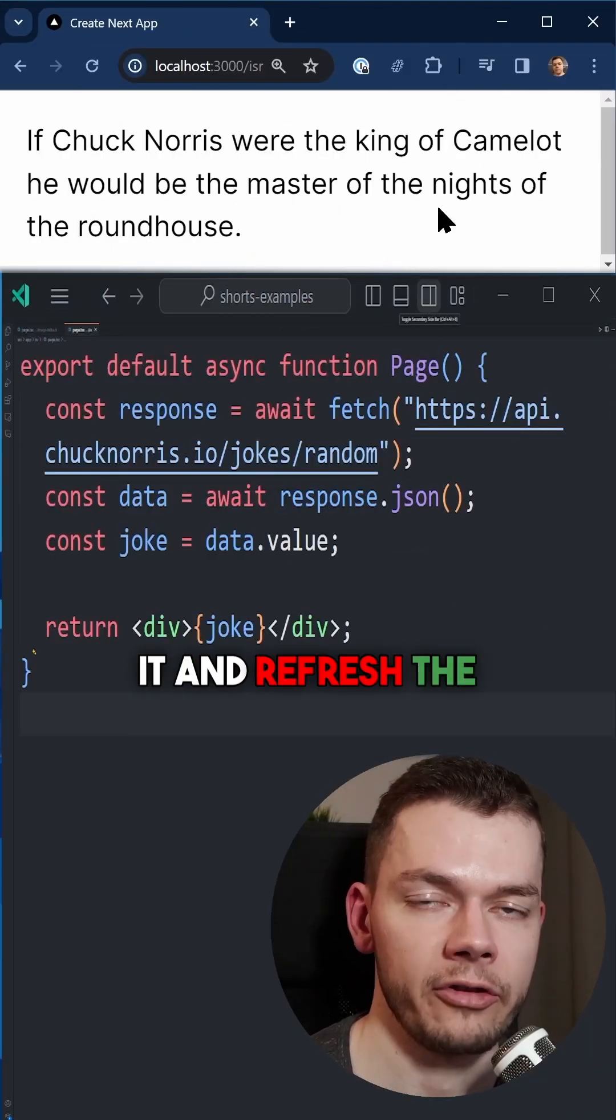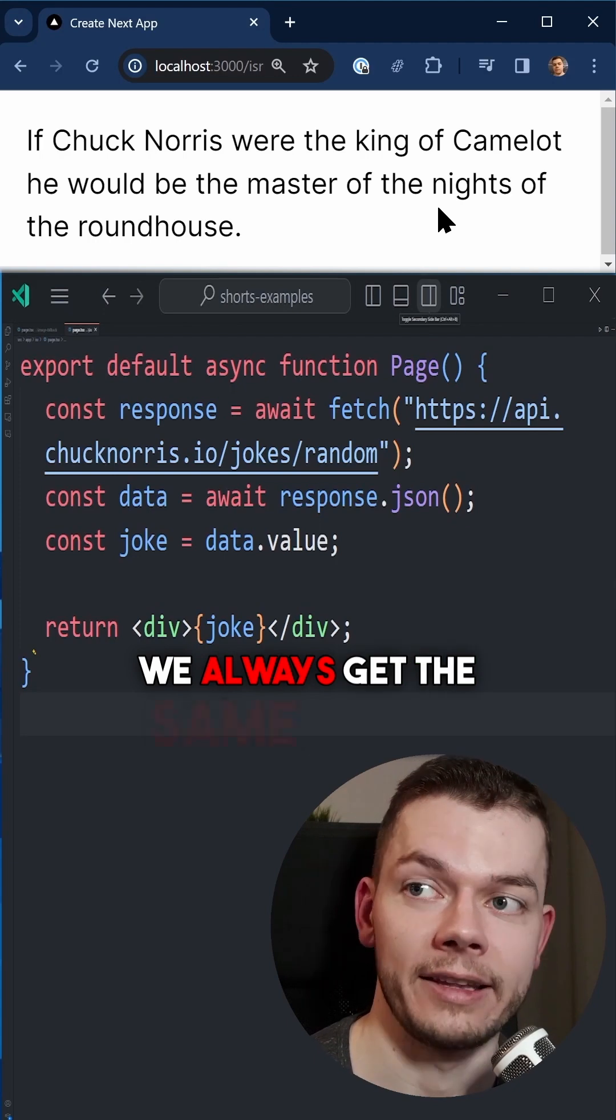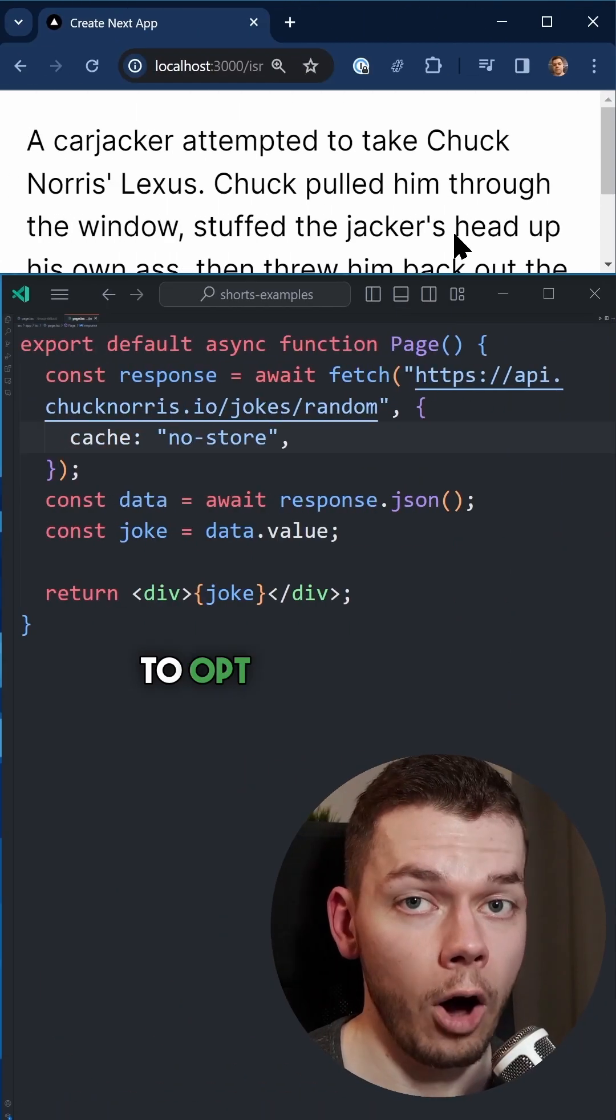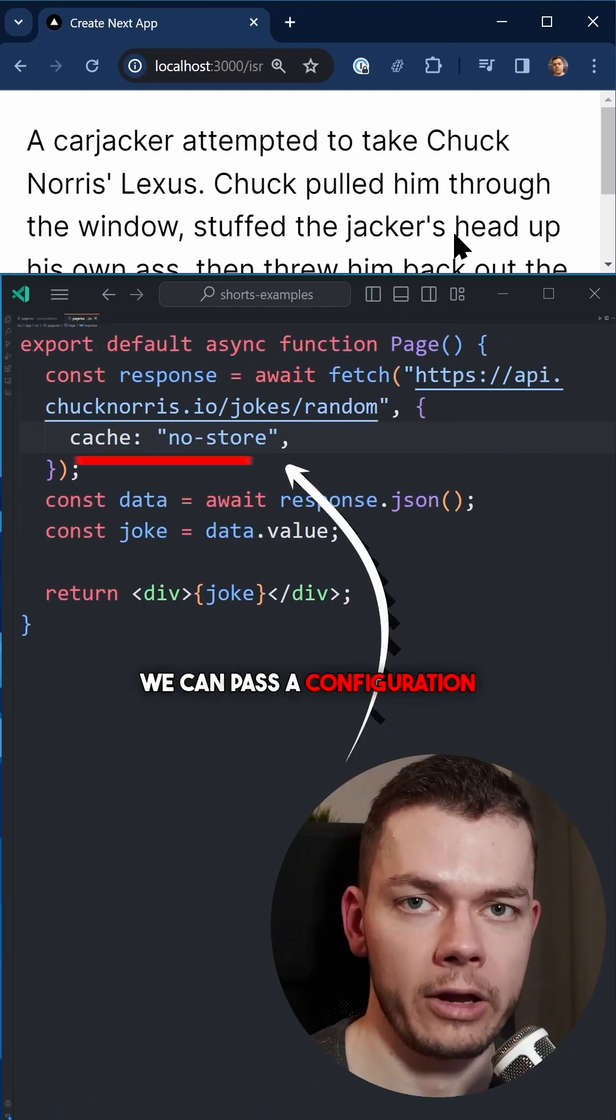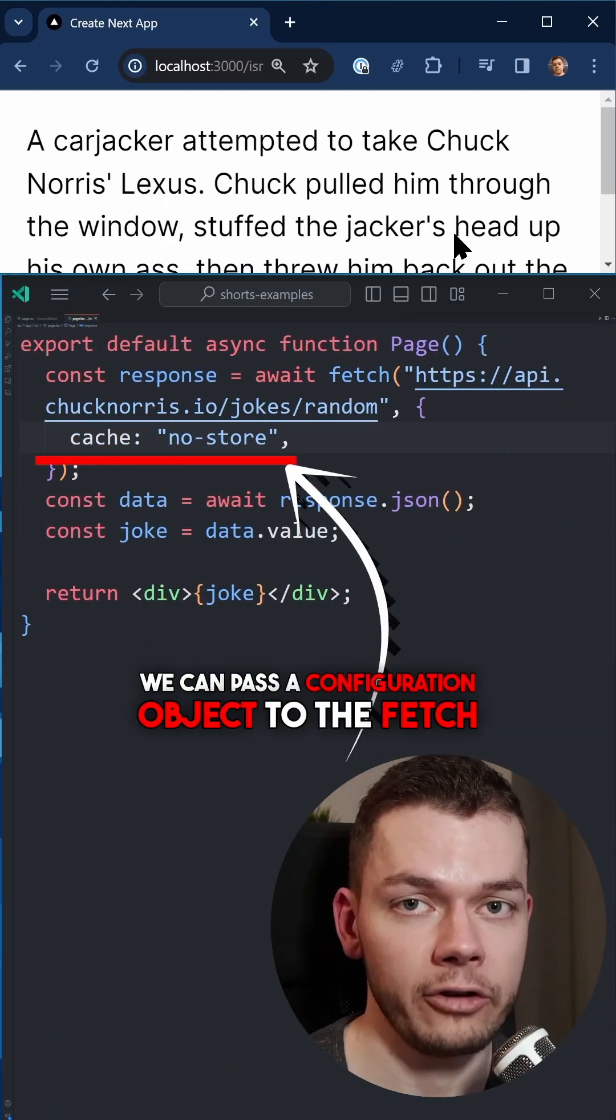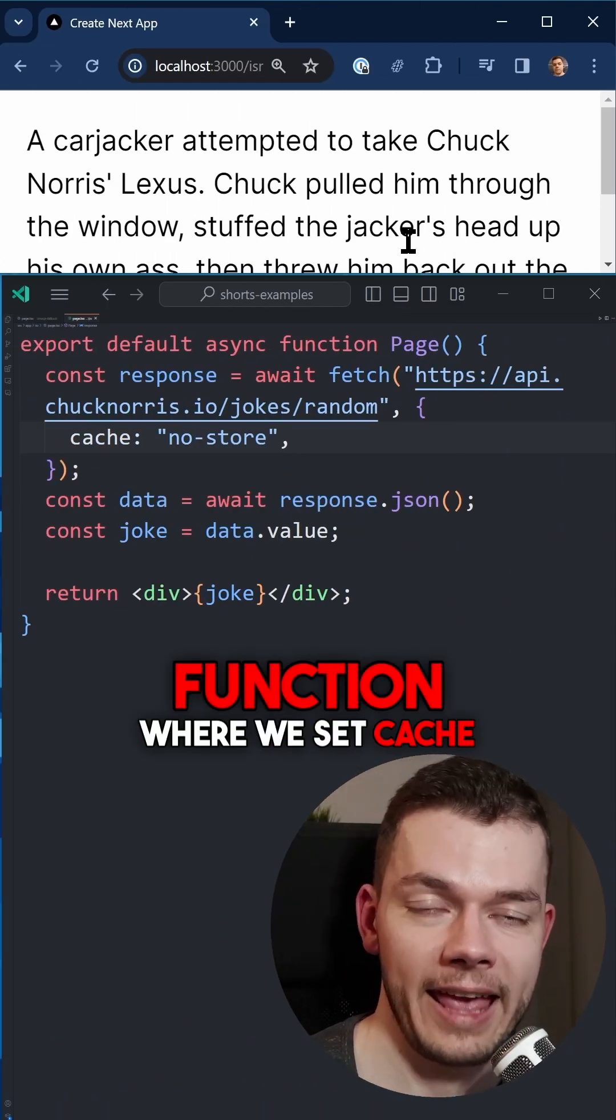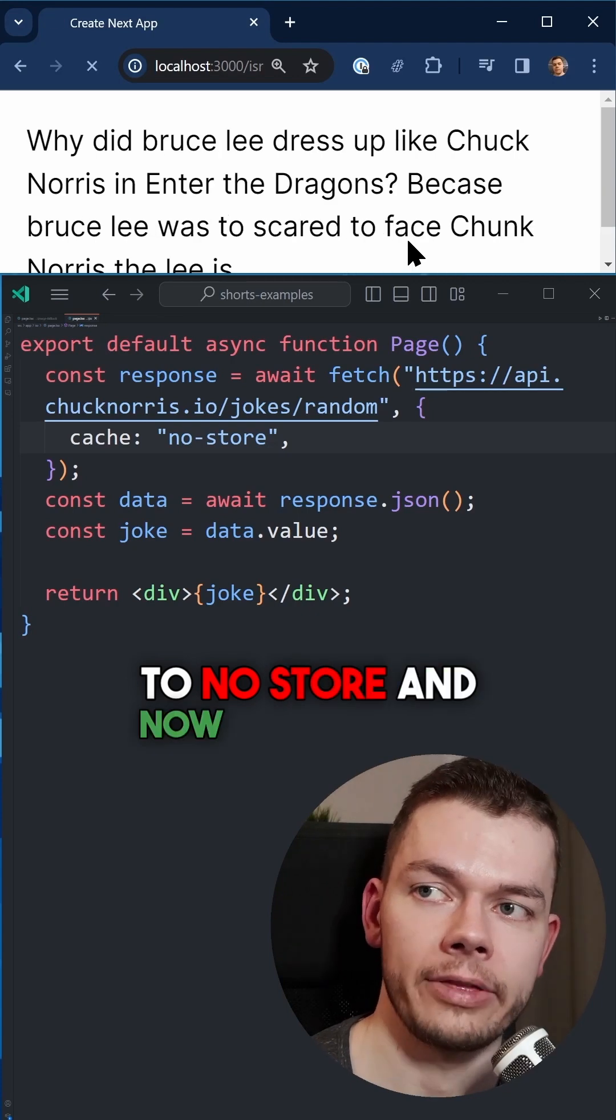To opt out of static caching, we can pass a configuration object to the fetch function where we set cache to no-store. And now every time we refresh the page, we get a new joke.